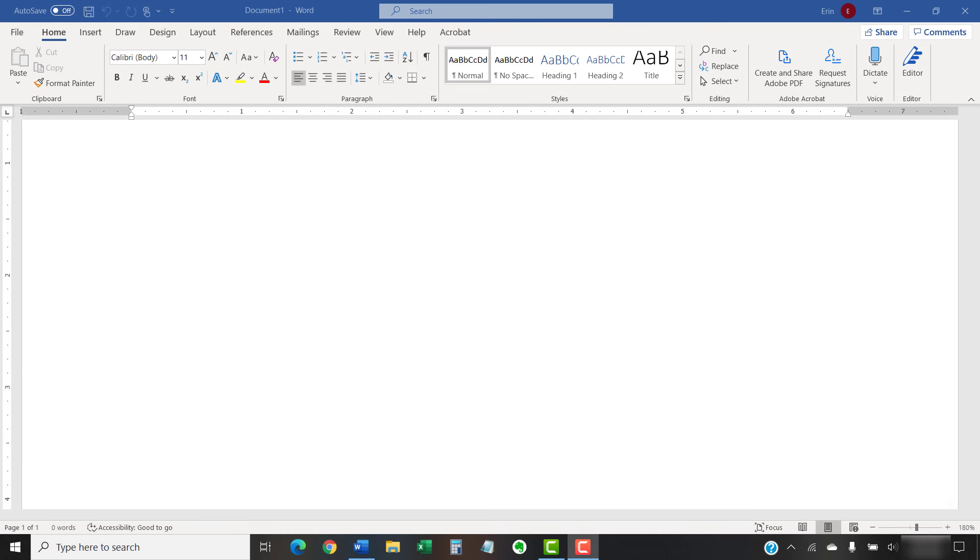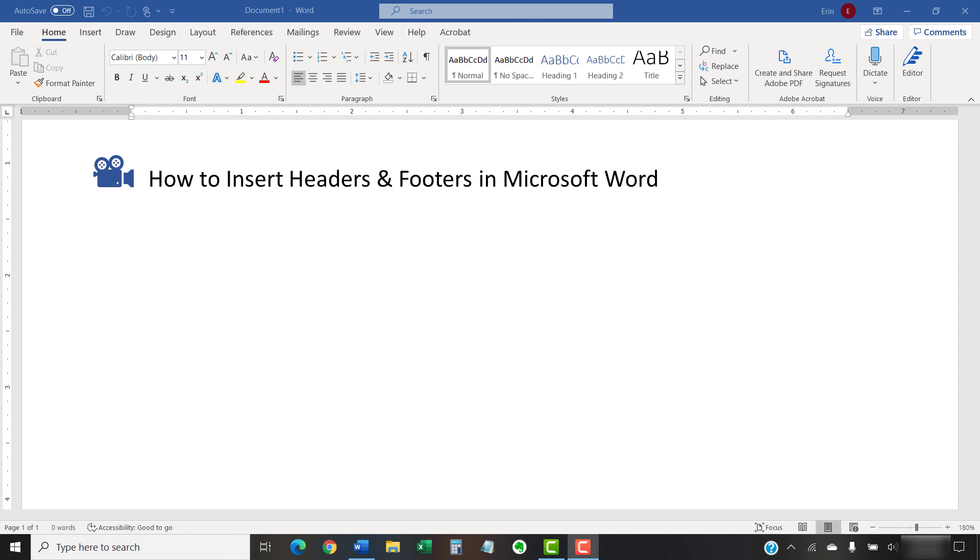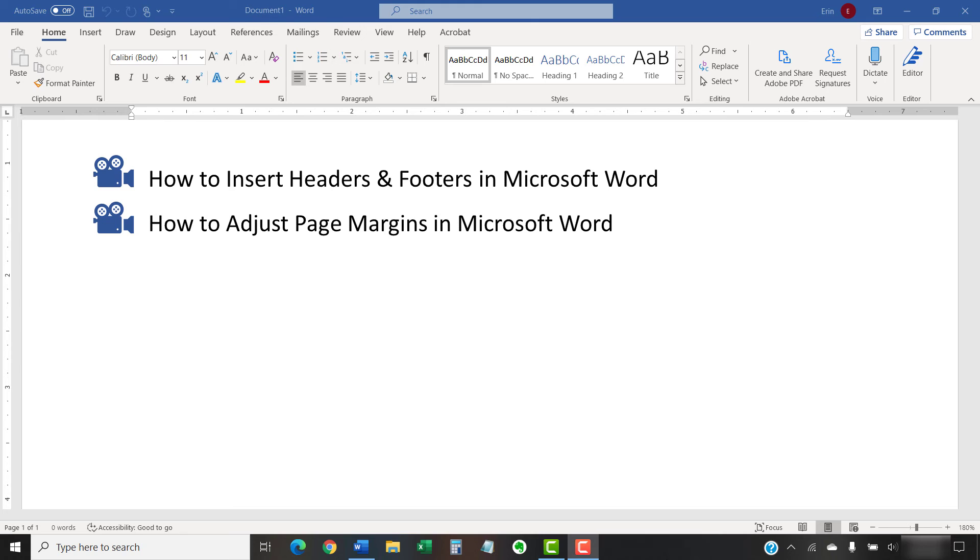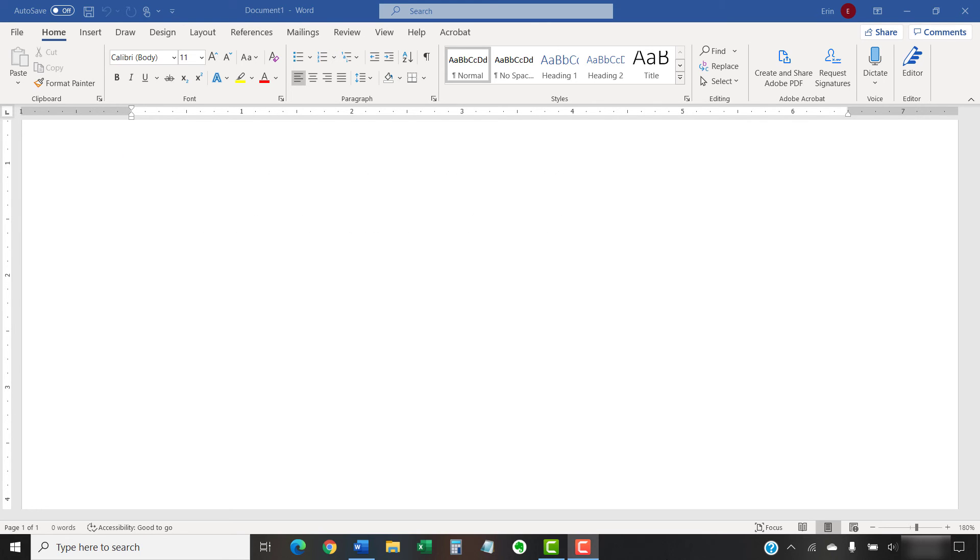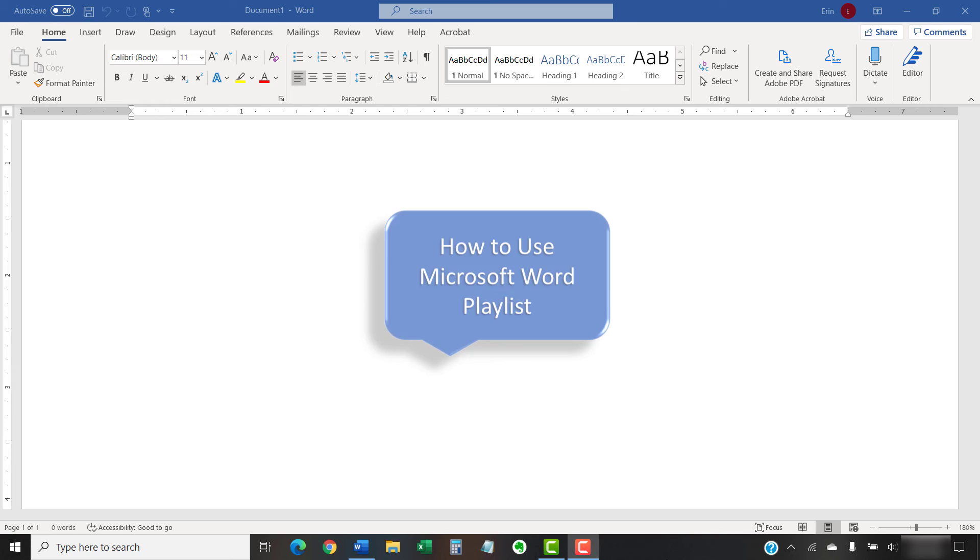I have created many other videos about Microsoft Word, including how to insert headers and footers in Microsoft Word, and how to adjust page margins in Microsoft Word. Please see the complete list in the playlist titled How to Use Microsoft Word, which is linked in the description box below.